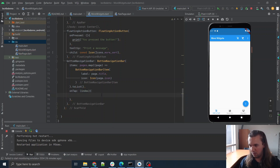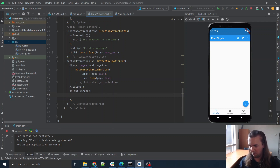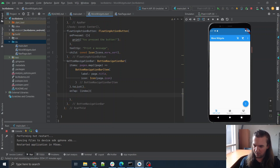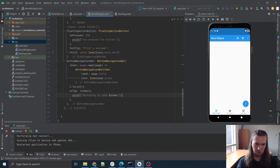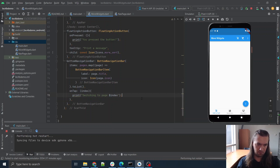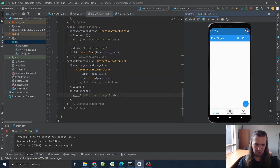`onTap` is going to need a function and the function is going to have a parameter which is the index. Let's just print 'switching to page: index', just to see what this will actually do. So now when I click on here — 'switching to page 0', 'page 1', 'page 2'.